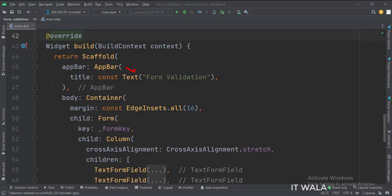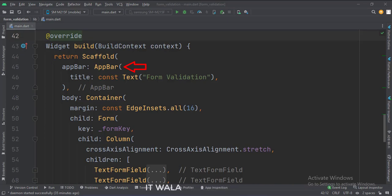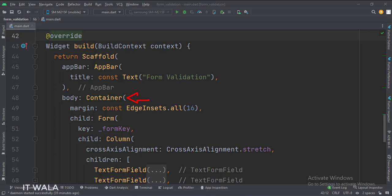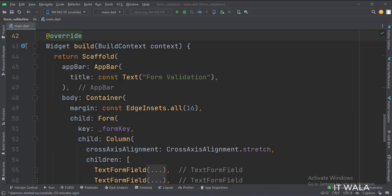In the build function, first we call the Scaffold widget, which is the base upon which we will draw other widgets. The AppBar attribute is set to the AppBar widget, and we use our title variable as the title of this app bar. Then we set the body attribute to the Container widget so that we can apply some margins to our UI. Inside the Container widget, we have a Form widget, and we will design our form here.